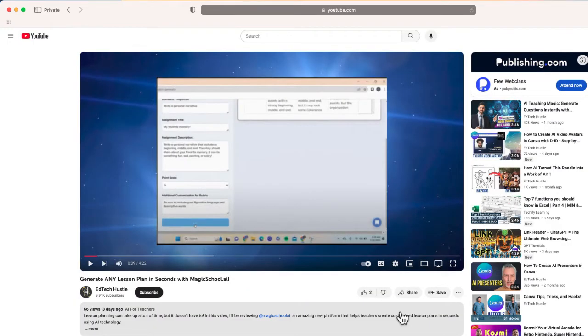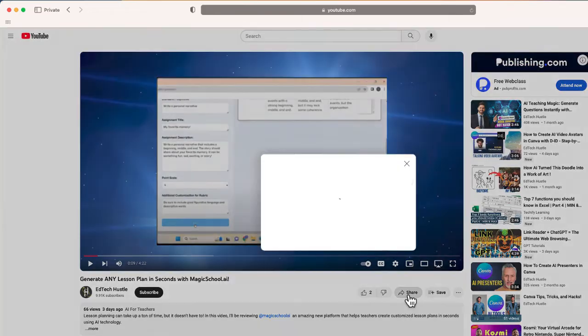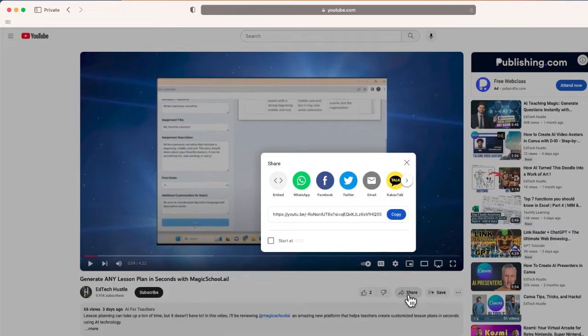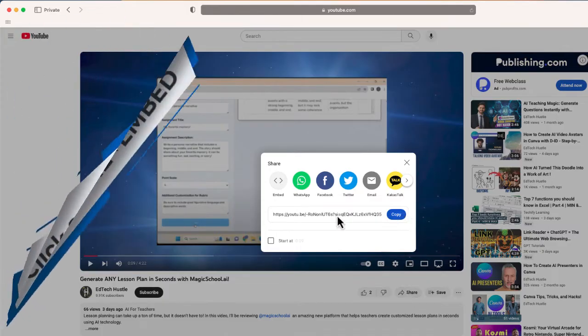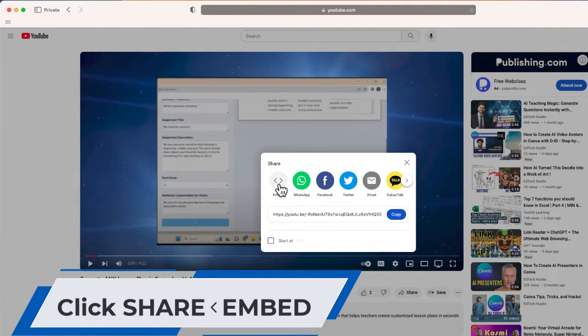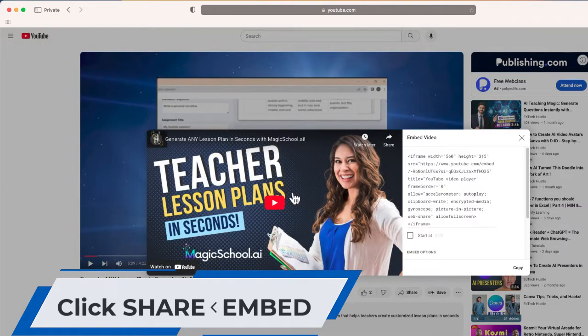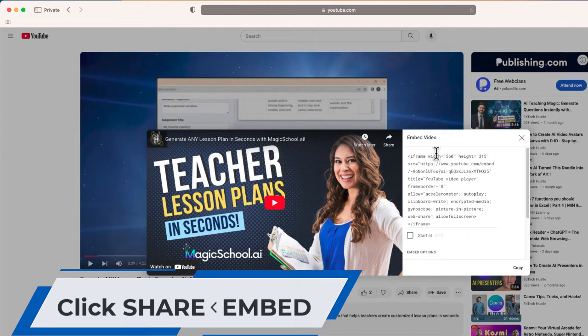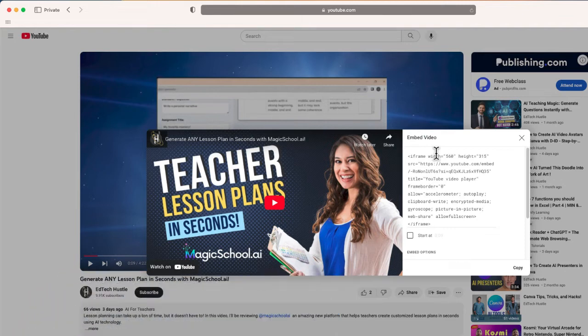So the first thing you'll have to do is go to whatever video you want to share. So in this case, it's this one on the screen about magic school AI, we're going to select share. But this time, I'm not going to copy the hyperlink. Instead, I'm going to choose this option that says embed. Okay, now this embedded video text is right over here, this code, we're just going to ignore that.